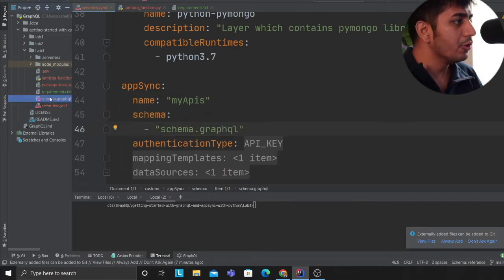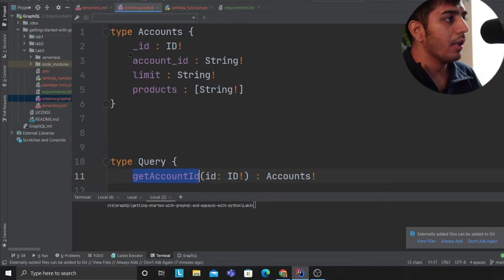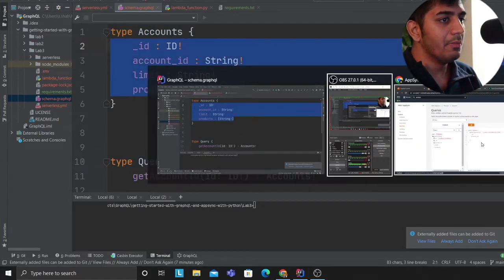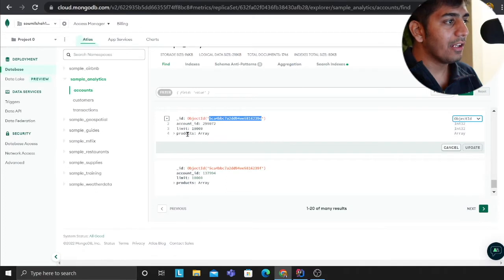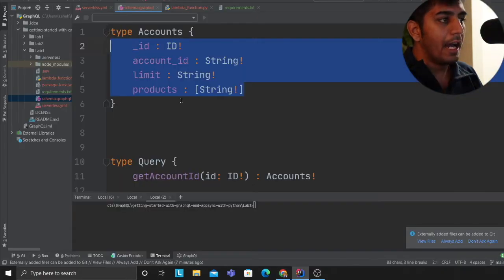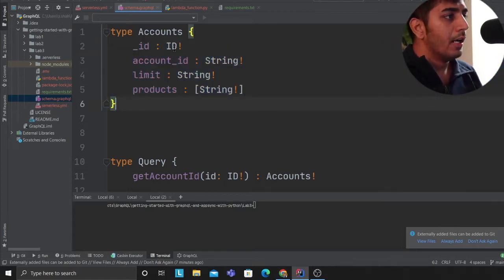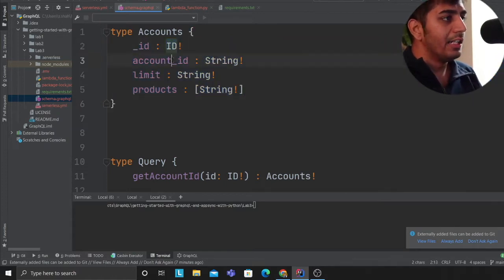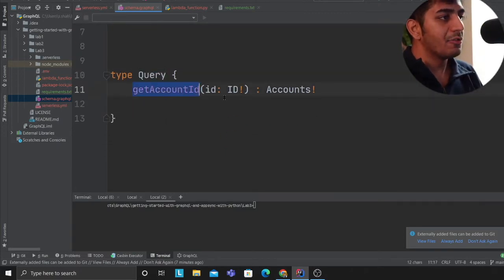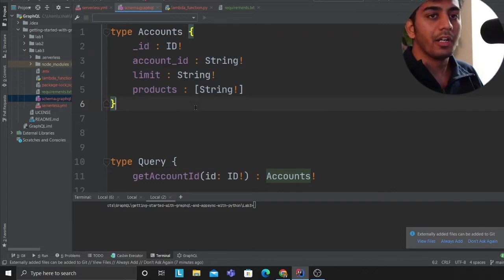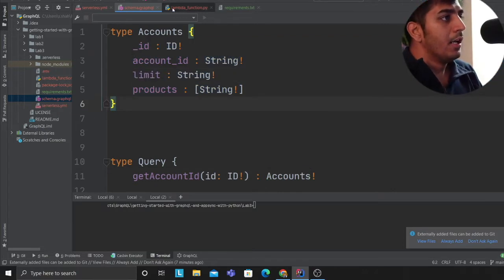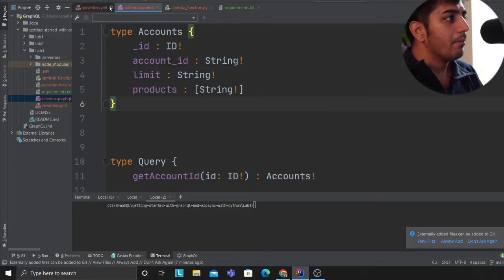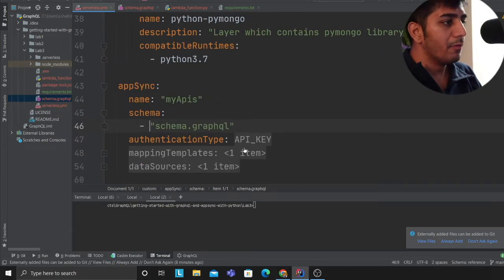I'm defining my AppSync. Here is my name of the API. I'm defining schema.graphql. I'll show you that quickly. Here I have an account. Essentially I made the schema. I went to MongoDB Atlas and I copied one of the documents and essentially made the schema here. I have the following attributes: ID, account ID, limit, and product. This is defining my type query. This will take an ID and it's going to return an account object. Back to the serverless.yml file.